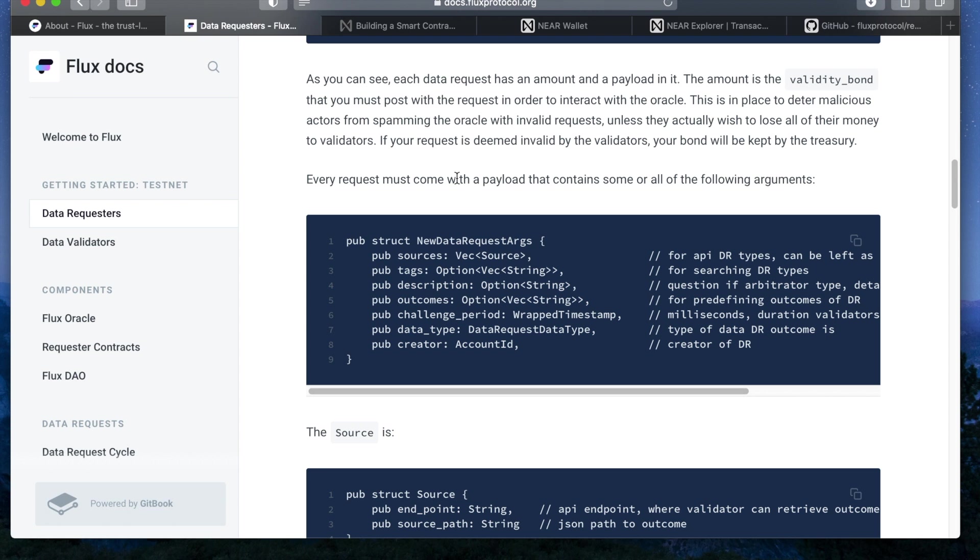The new data request args in the lib file shows all of the required and optional fields that are in the payload of the request. To start, the sources are the API endpoint and JSON path to get the specific piece of data if the data request is an API endpoint. The tags are used by the requester for organizing their requests into categories and also automatically generates and stores an indexer called a nonce for each data request so their outcomes can be easily stored and accessed.